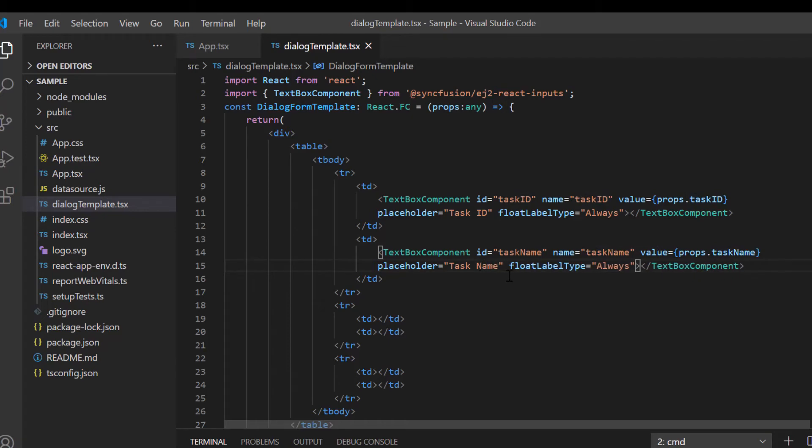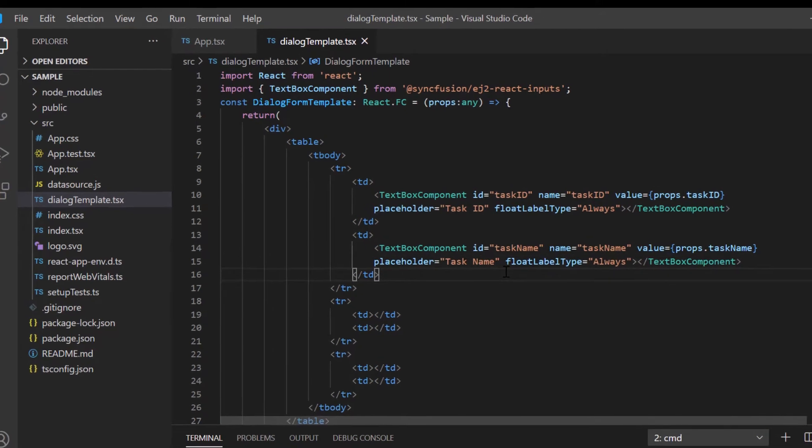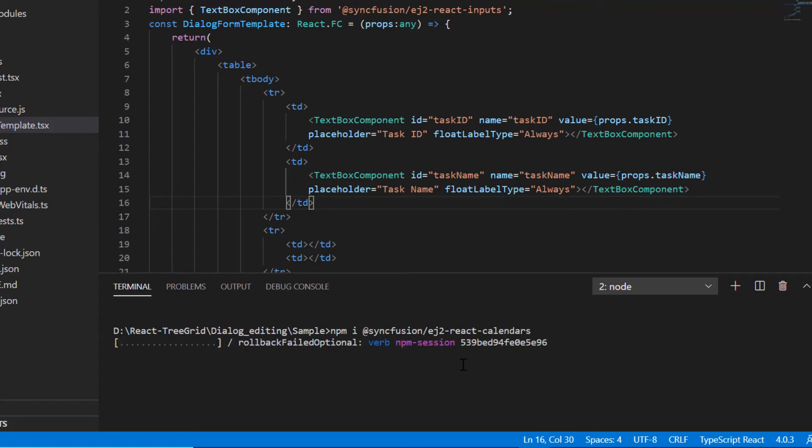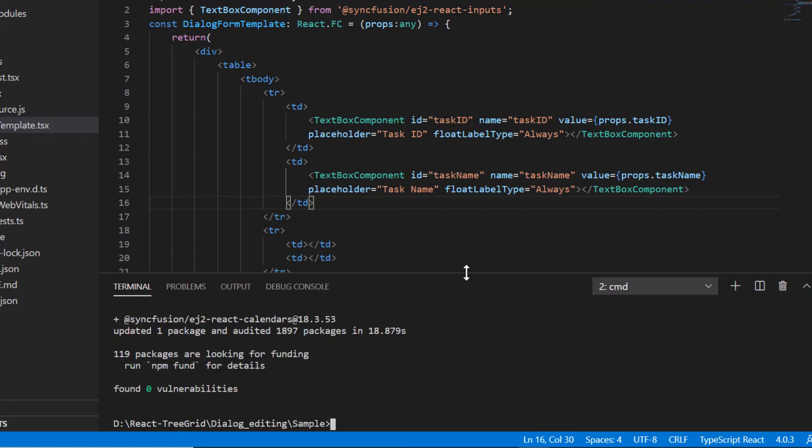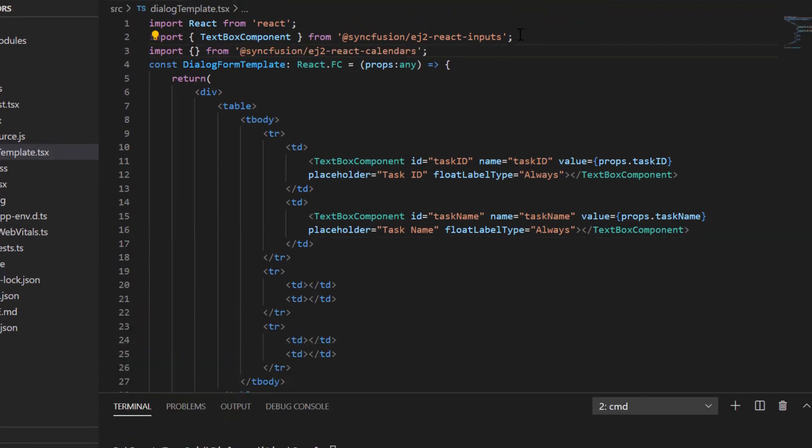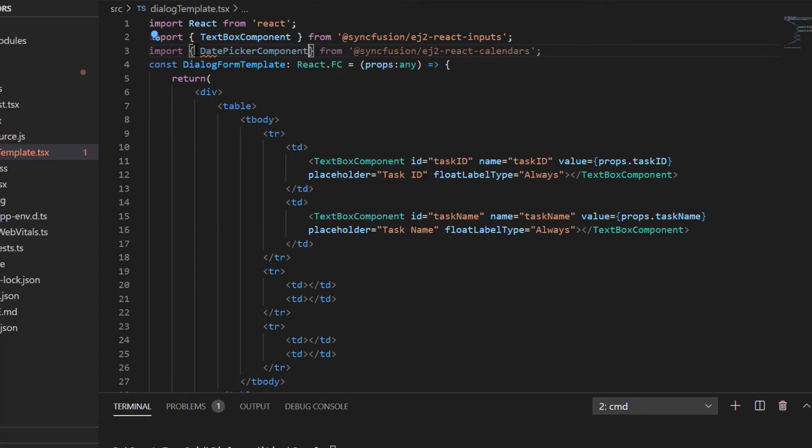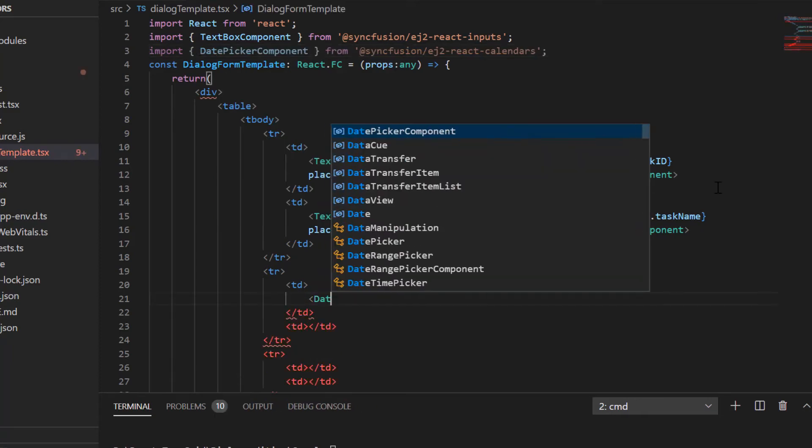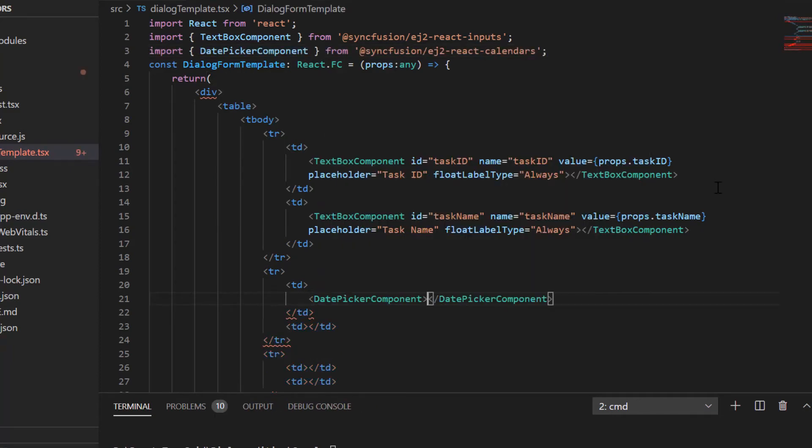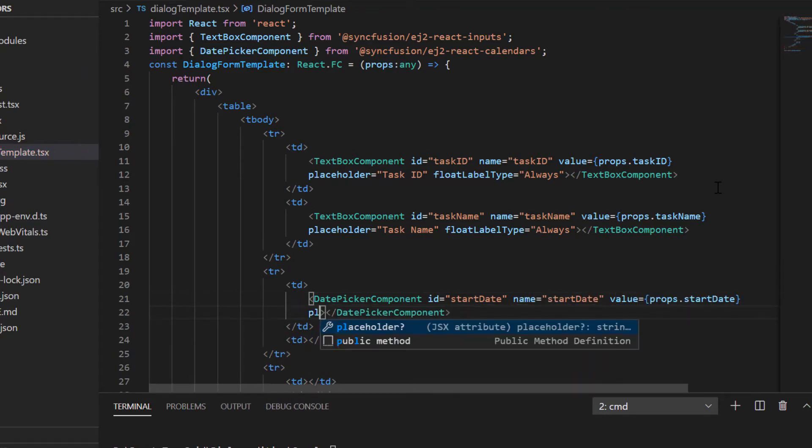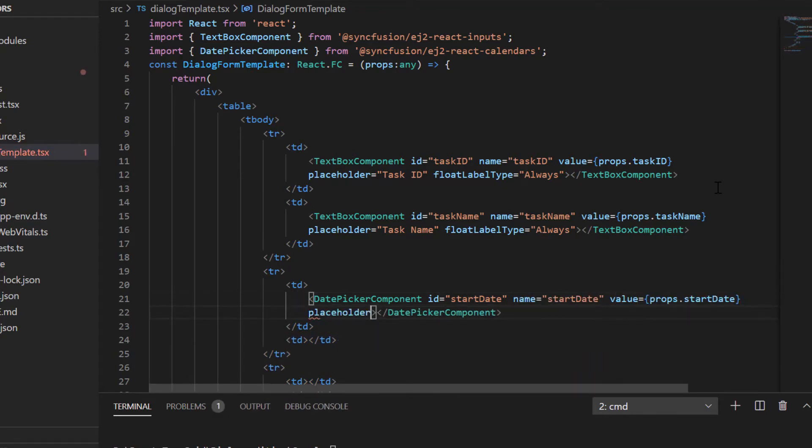Next, in the second row, I'm going to show date picker for the start date field. To use date picker, I install the ej2 react calendars package and import the date picker component. Inside the date picker, I include the required properties like ID, name, value, placeholder, and float label type.